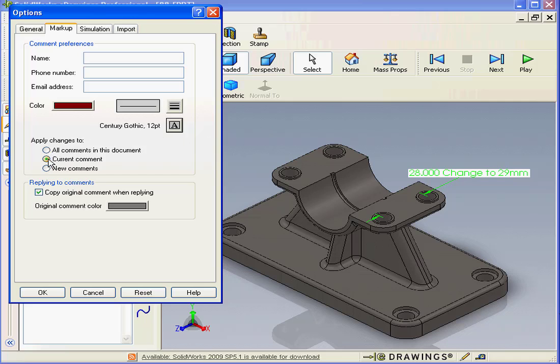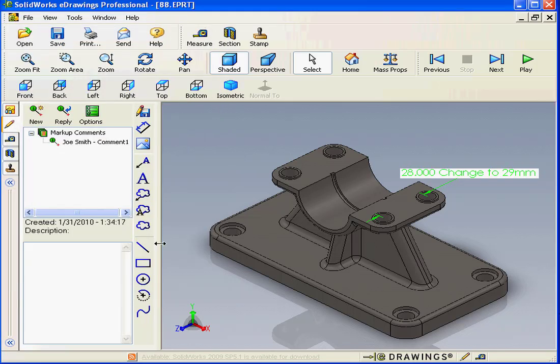Apply our changes to current comment, all comments, or new comments. Let's use the current comment and OK.